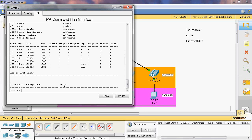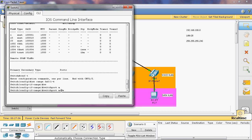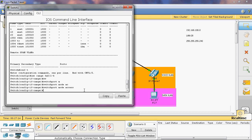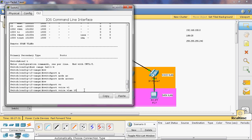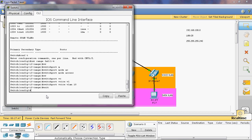Go to global configure mode. Use 'interface range fastethernet 0/1 to 4' to select multiple interfaces. Assign them as access ports with the command: switchport mode access. Then assign the port to the voice VLAN with: switchport voice vlan 10. Ports fast ethernet 1 through 4 are now assigned as access ports and associated with the voice VLAN.